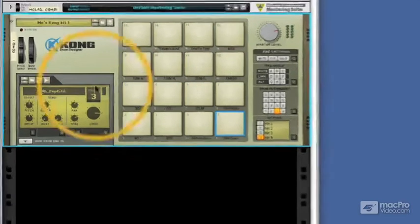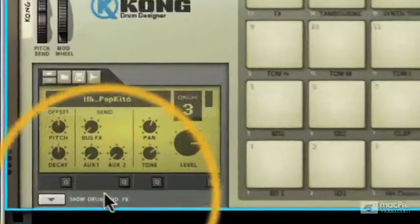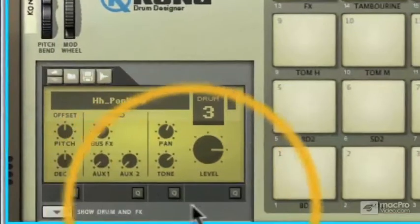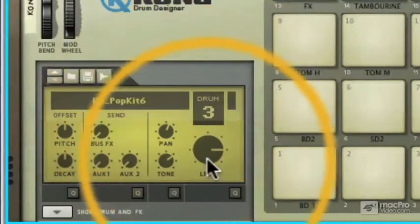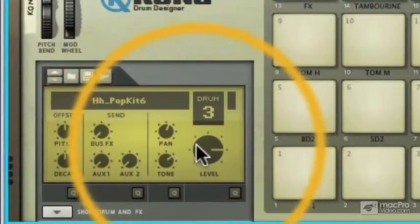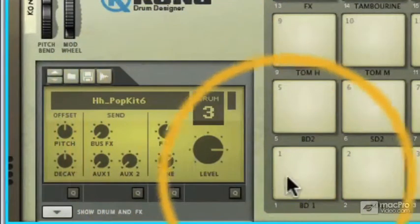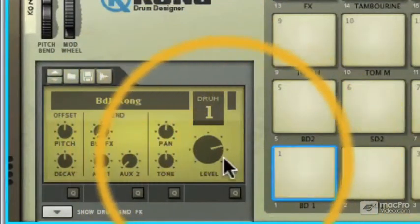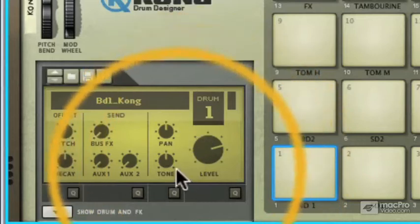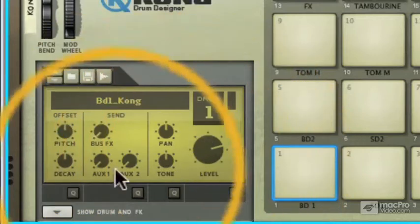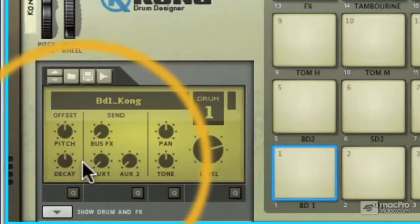Now this window to the left here is called the Drum Control Panel, and this really just gives us the main parameters for every pad. So if we select a pad, you can see you've got the level, pan and tone, effect sends, pitch and decay, really simple parameters but very useful for quick access.